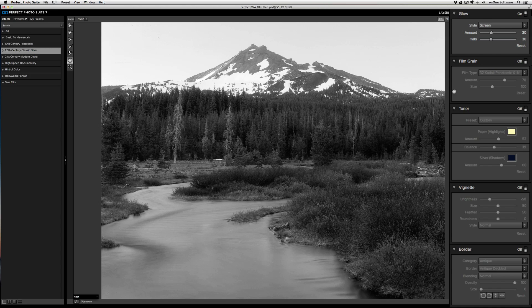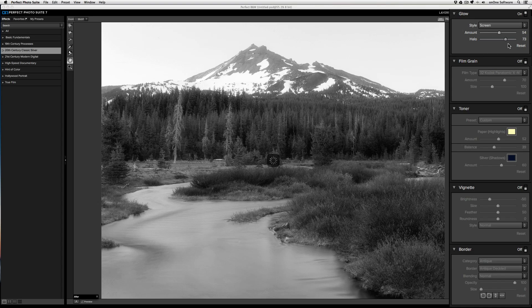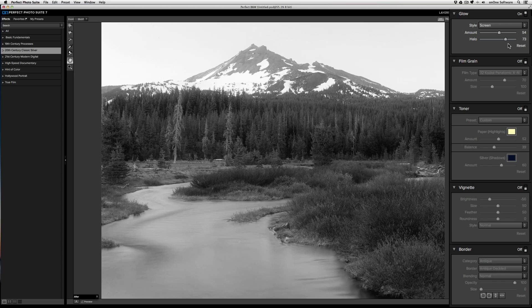The amount slider controls the strength of the glow. If I bring the amount slider up, the glow will be stronger. The halo controls how soft the glow is. By bringing the halo strength up, the glow will take on a much more ethereal feel.